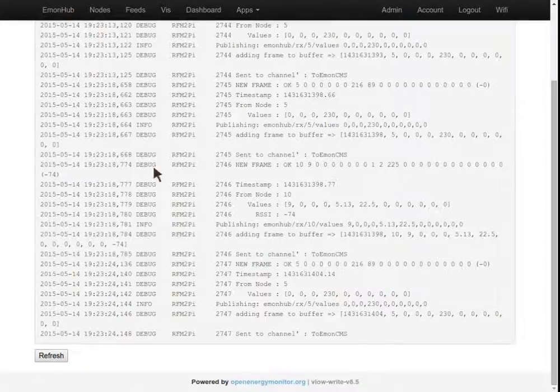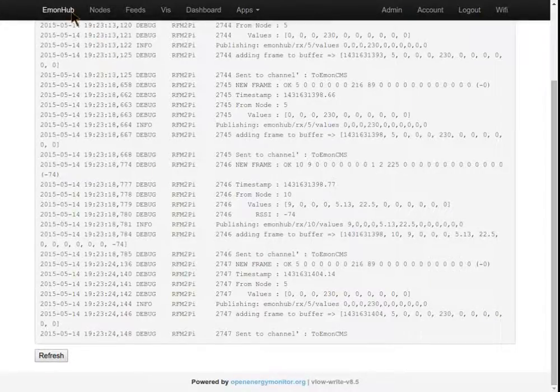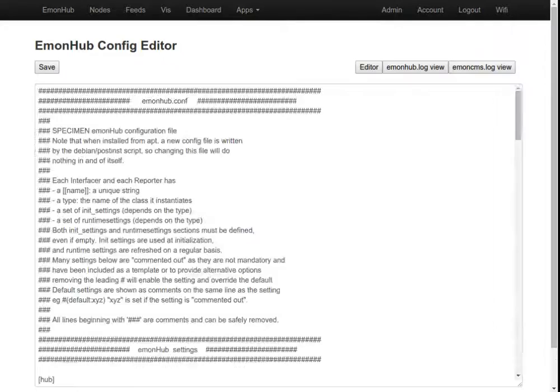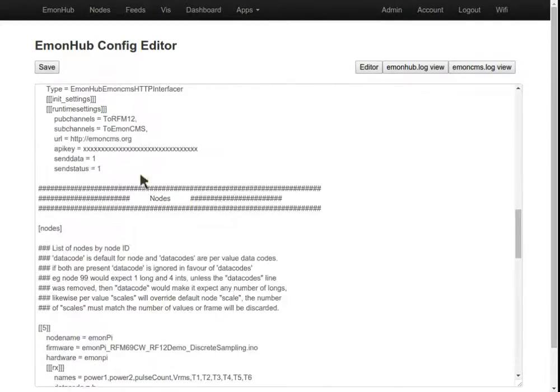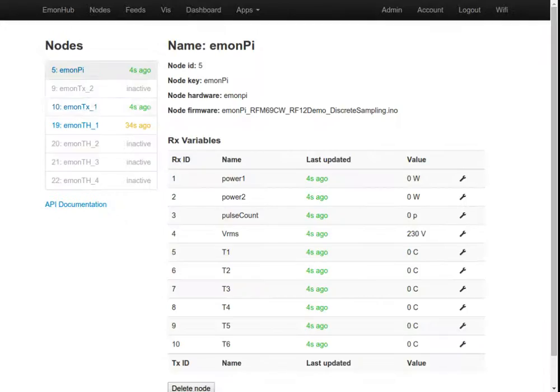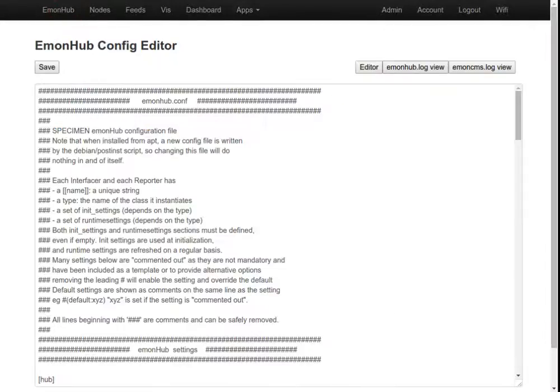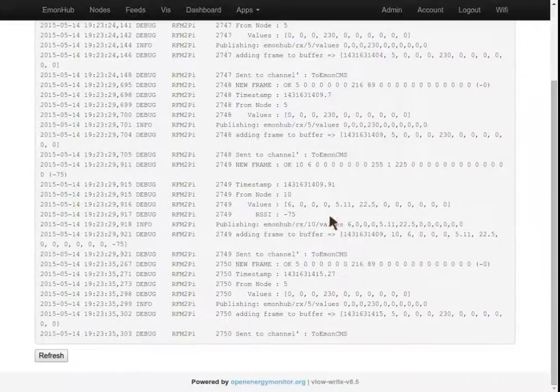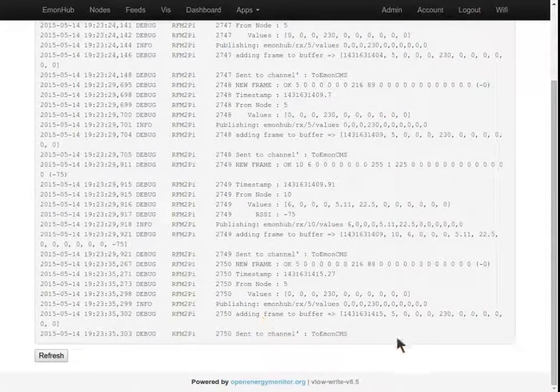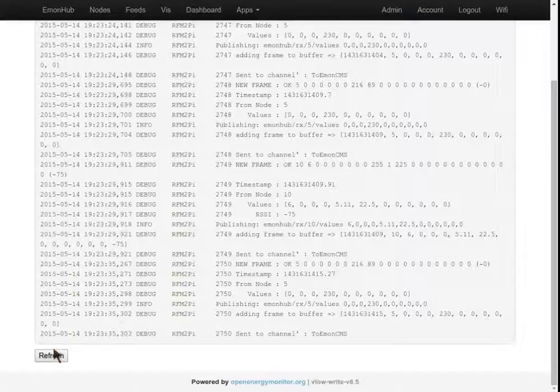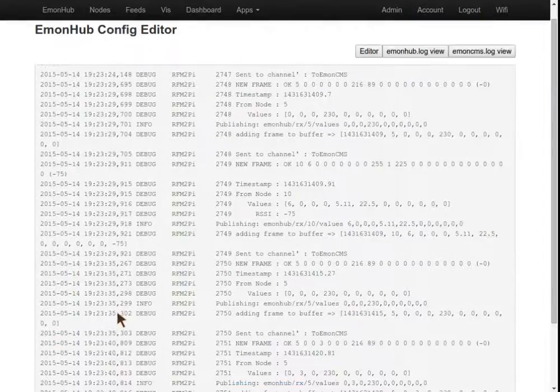And if we were posting to EmonCMS, we're not yet. You can see we haven't entered an API key in there. But if we were, then we would see an entry in here saying posting data to EmonCMS, OK received, which lets us know that's all working.